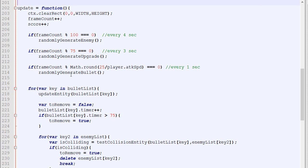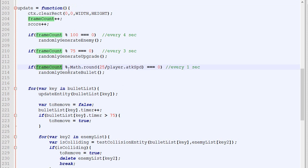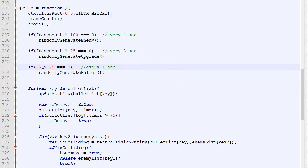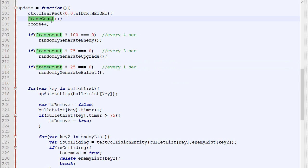The very first thing we'll change is the way the player generates bullets. Right now we do frameCount modulo a certain value, taking into consideration the attack speed. If it's true, then we generate the bullet. Let's say the attack speed was 1 and this becomes 25. FrameCount modulo 25 equals 0 is only true when frameCount is on 25, 50, or 75—once every 25 frames, considering frameCount increases by 1 every frame.